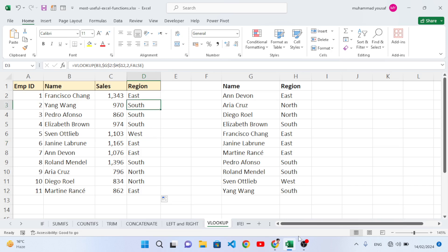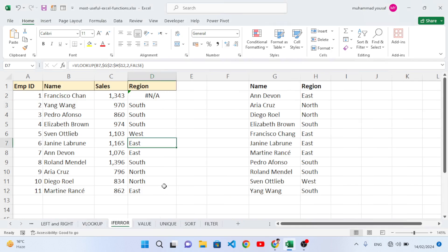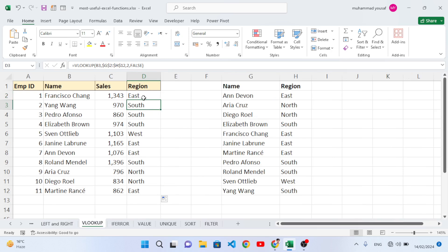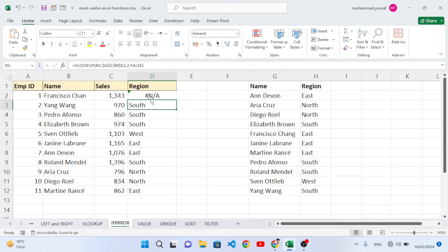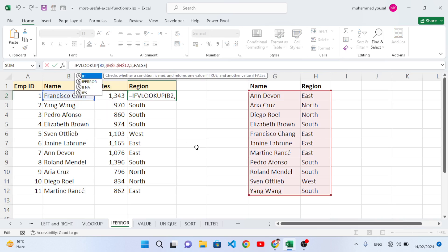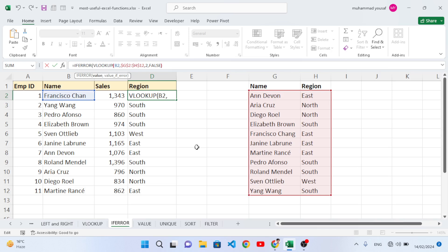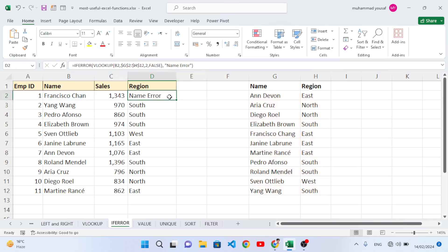Now let's use the IFERROR function. In the previous VLOOKUP sheet, if there is a misspelling in a name we get an error. We don't want to display that error — we want a custom message instead. Wrap the VLOOKUP inside IFERROR: open the parenthesis around the original function, comma, then write 'Name Error' as the custom message. Close it and press Enter. Drag it down — if there's any error it displays 'Name Error'; otherwise it shows the region.